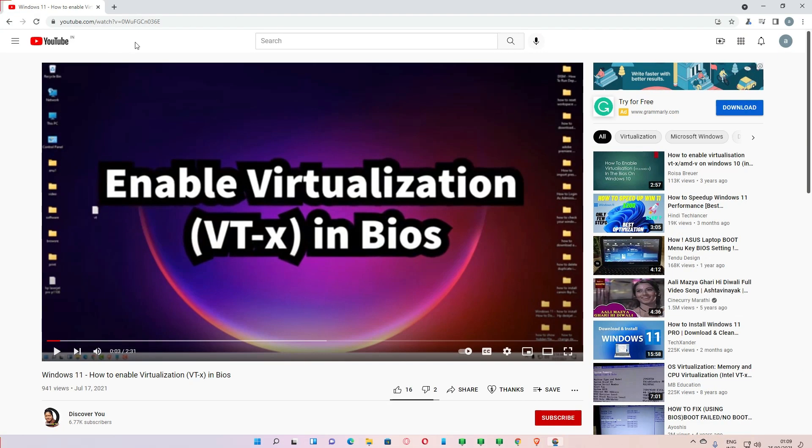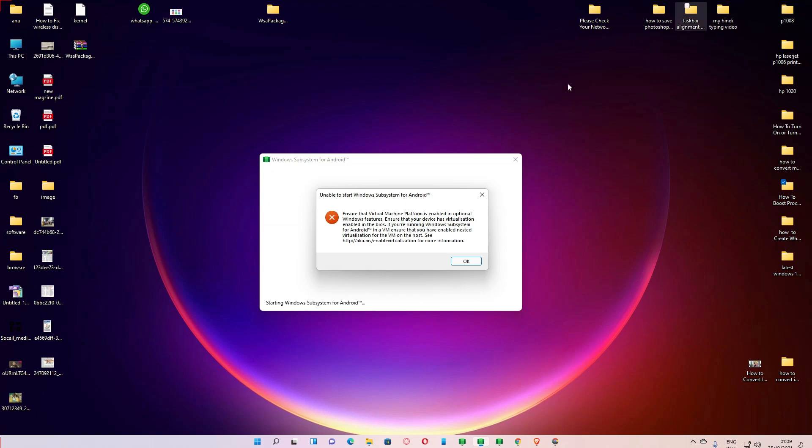Then after virtualization is enabled in the BIOS, we just go to the Start.